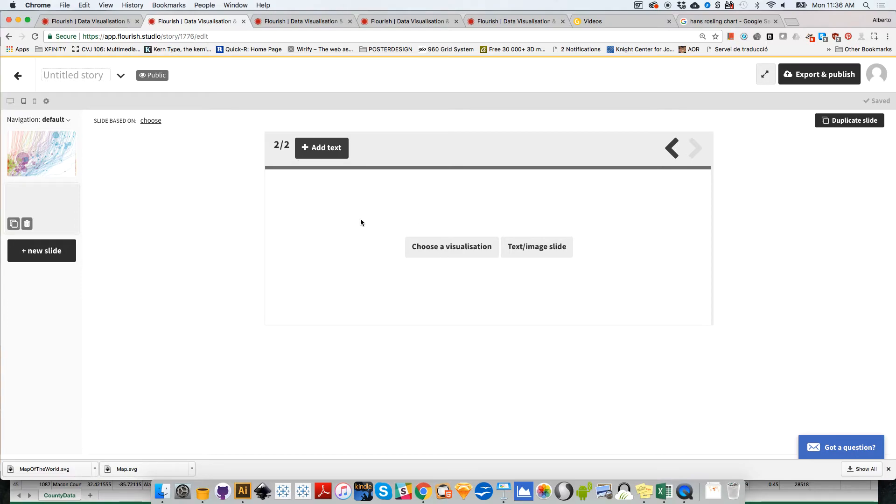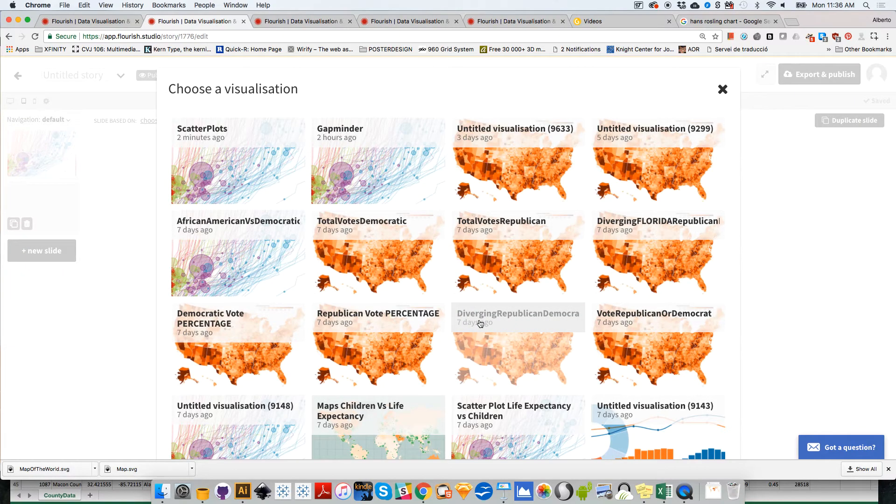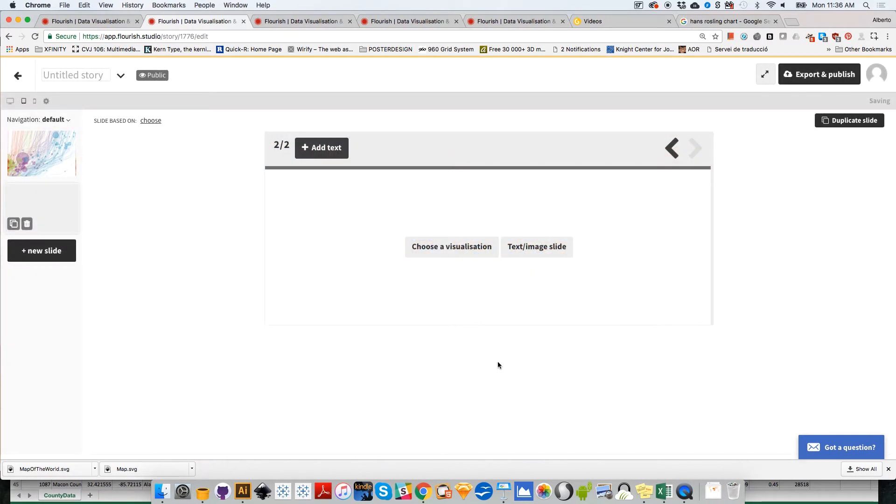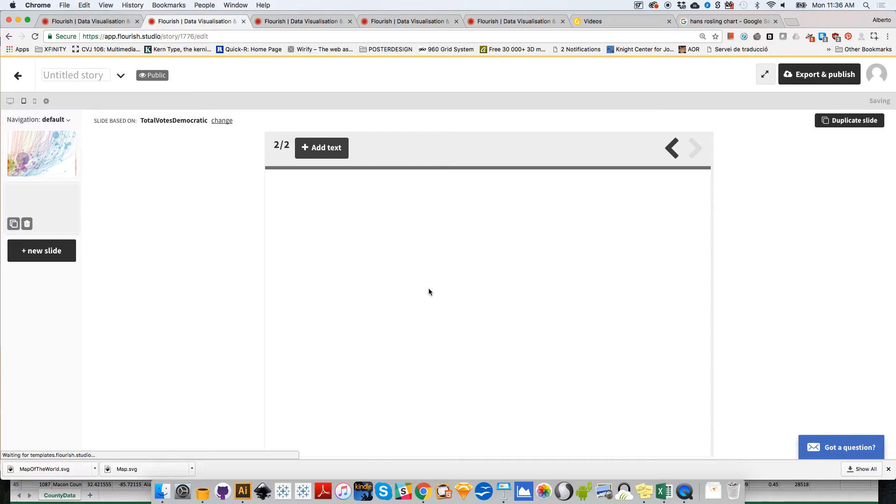I can write any text that I want here - that will be the title of that slide. Then I can go here to new slide. This will be slide two out of two. I can select any of the visualizations that I created before. Let me just select randomly this other map.